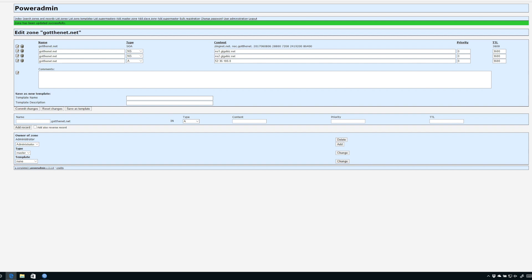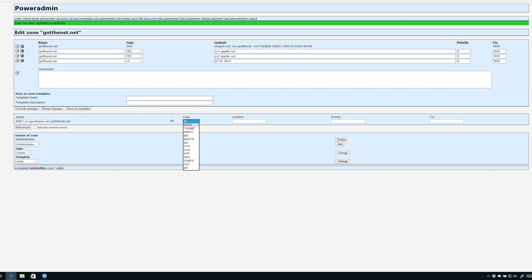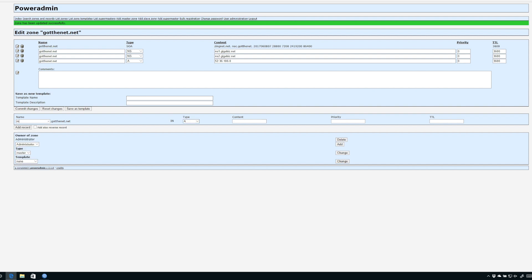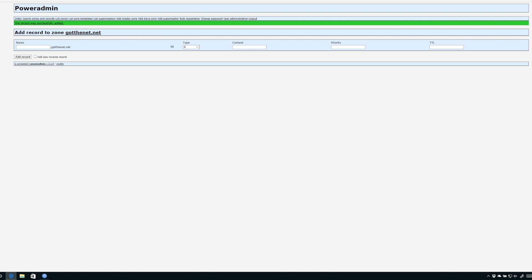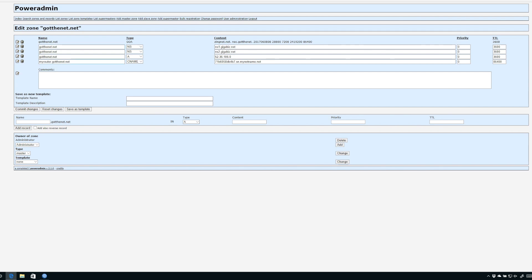In this case, I'm using one of these domains that I don't really use for anything else called GotTheNet.net. I go into this zone and create a new DNS entry. I'll just paste in that serial number .sn.mynetname.net. The type of record we're going to create is a CNAME record. Under the content is where we're going to put the name of the router. In this case, I'll just call it MyRouter. I'll hit add record and it worked correctly. There is a new CNAME we've created.